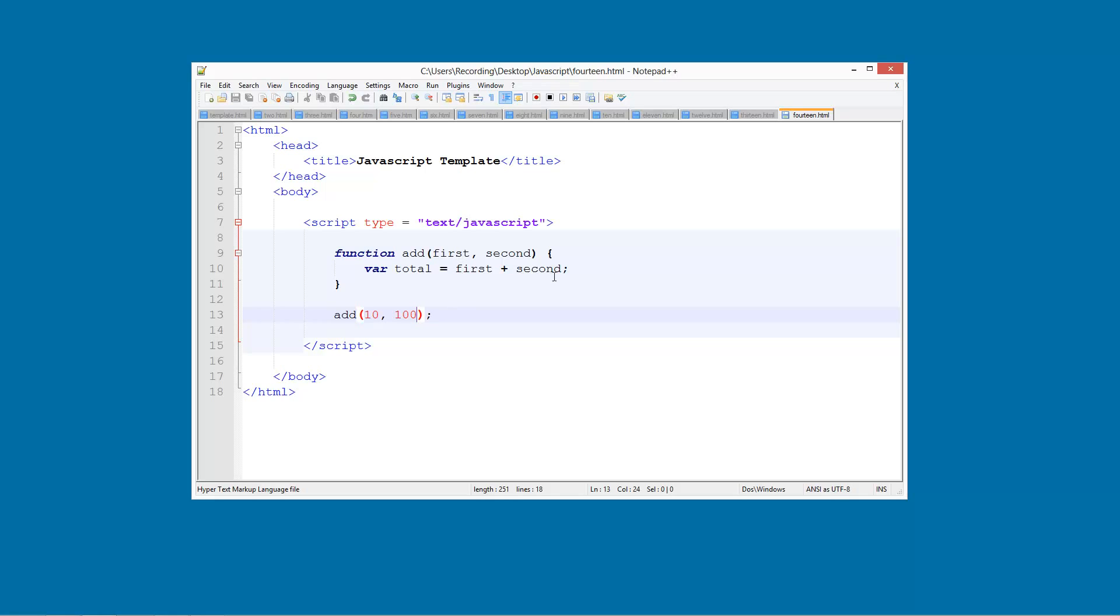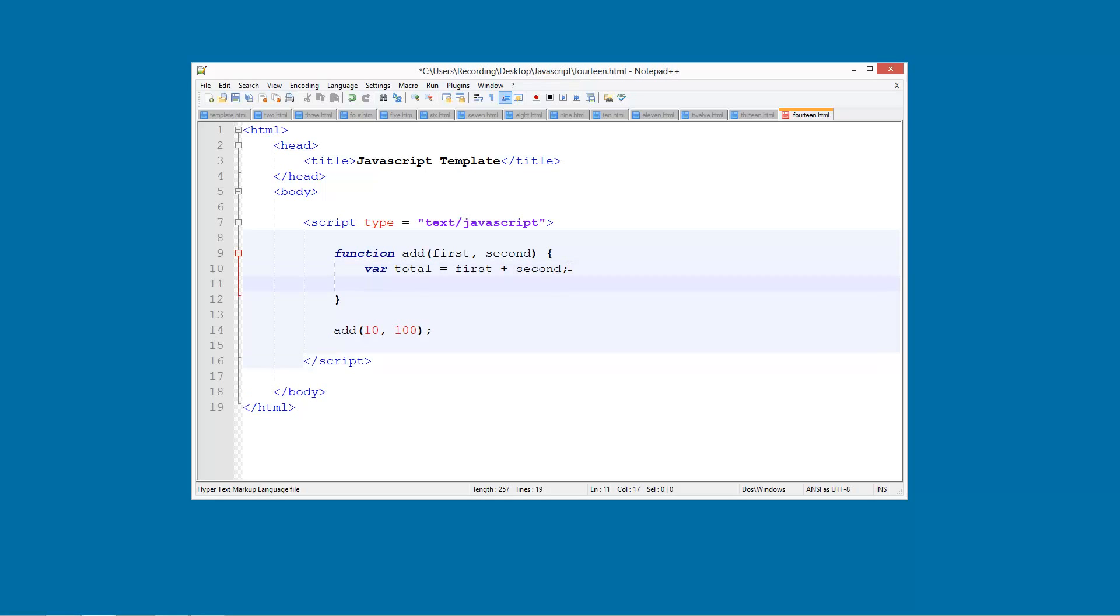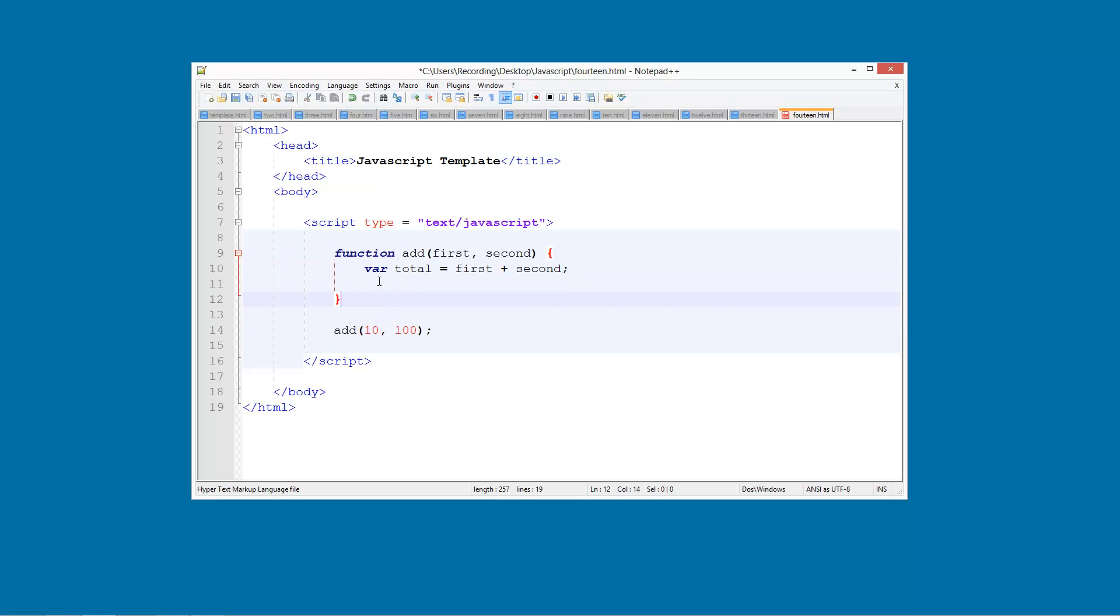To do that what we need to do is we are going to use something called a return statement. And what a return statement does we have not actually looked at it but I will show you this tutorial. It basically allows us to treat this function now like a variable. So now that the function is finished we can treat it like a variable and it will hold a value. So we can return and then total.